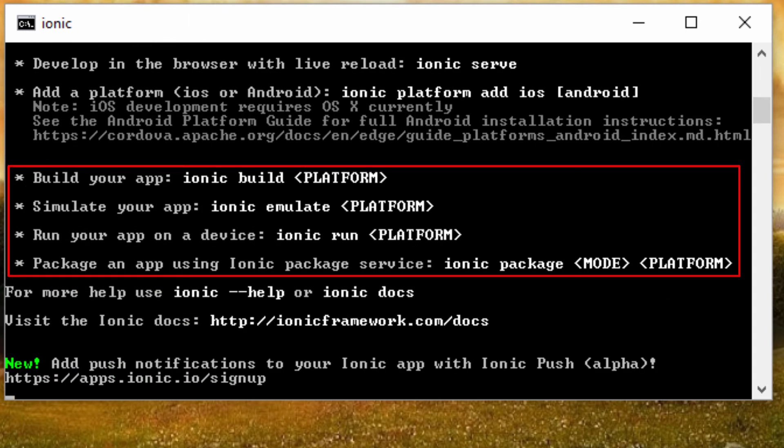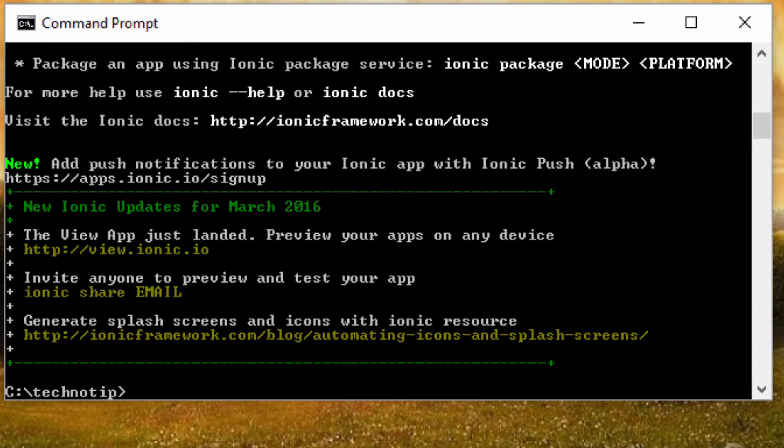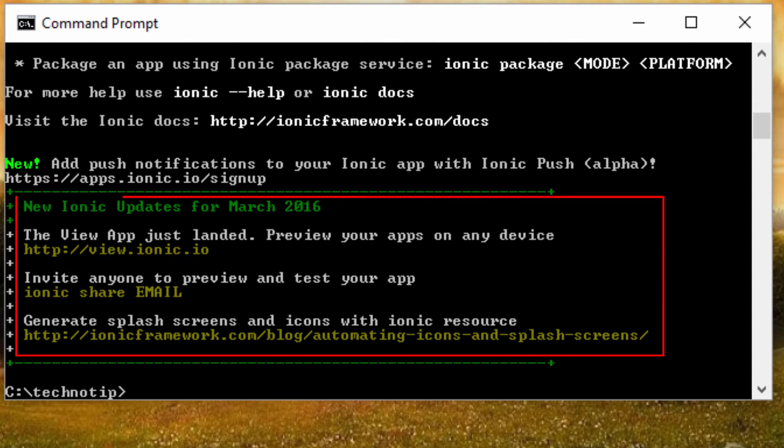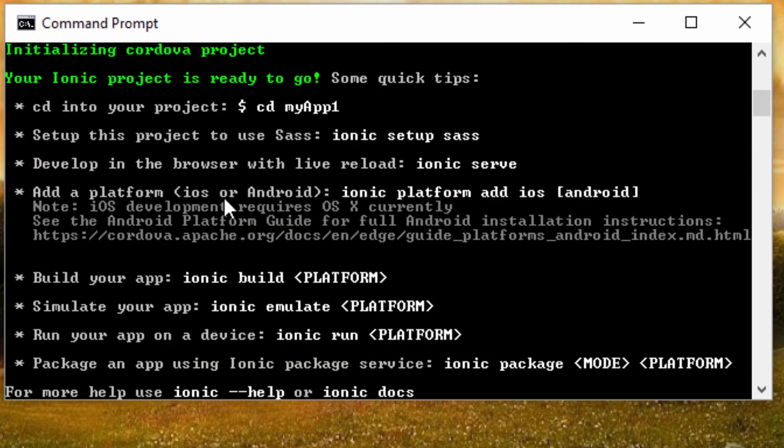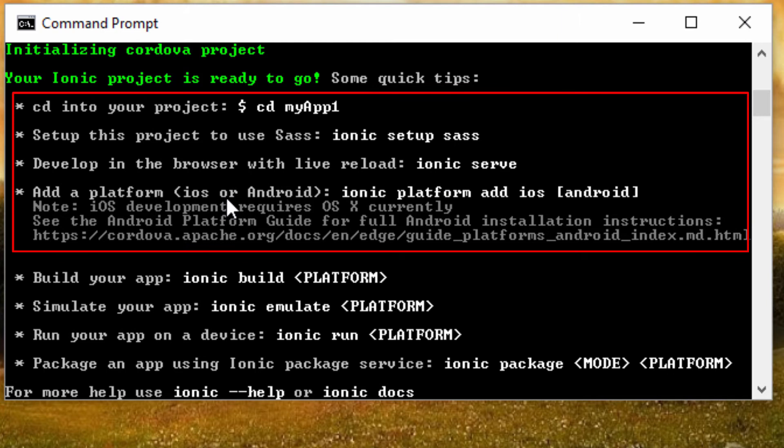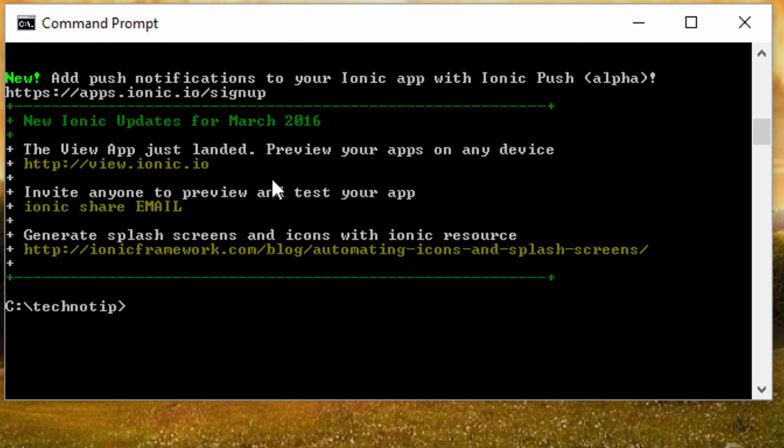These are some of the Ionic commands I'll explain them shortly in this video. These are some new Ionic services—you can visit those links and know more about them. Again, these are some of the Ionic commands we will be using shortly.